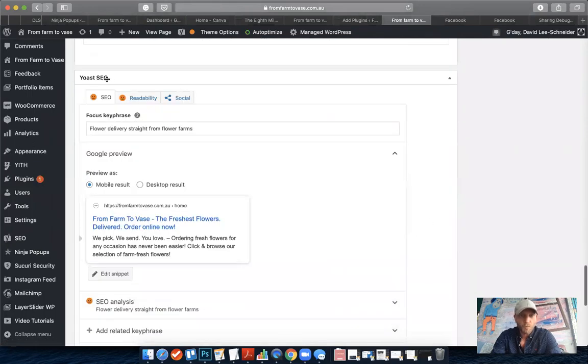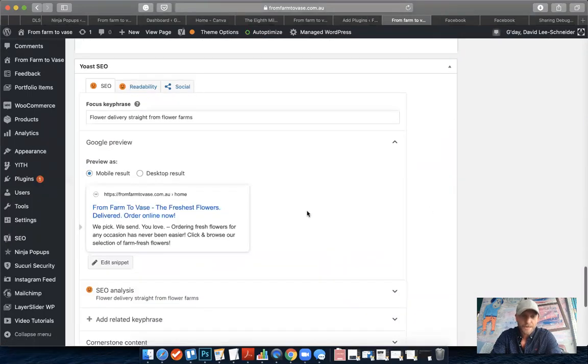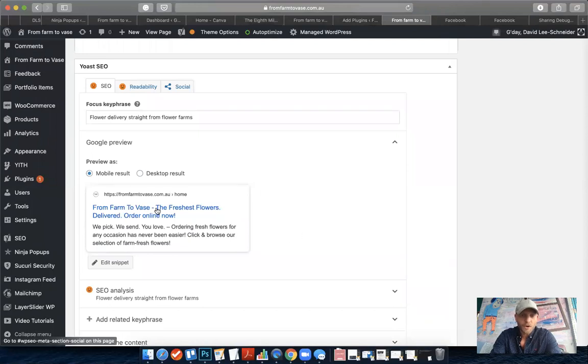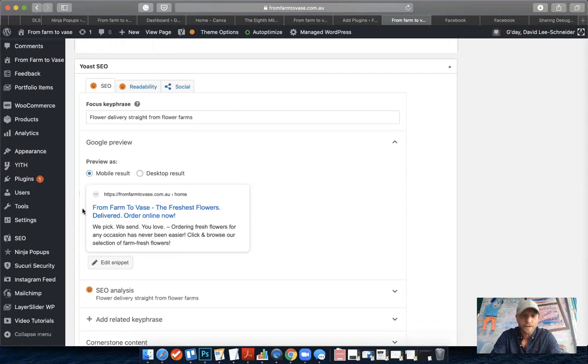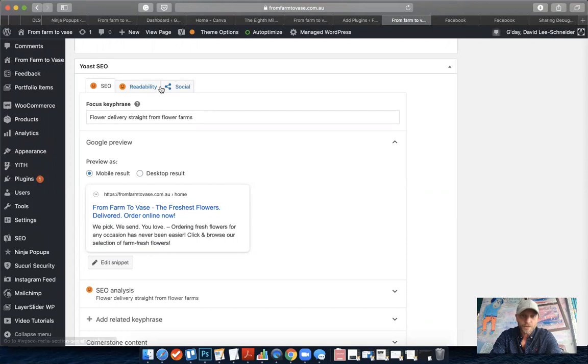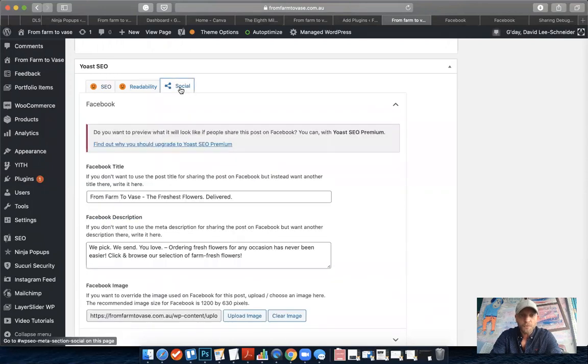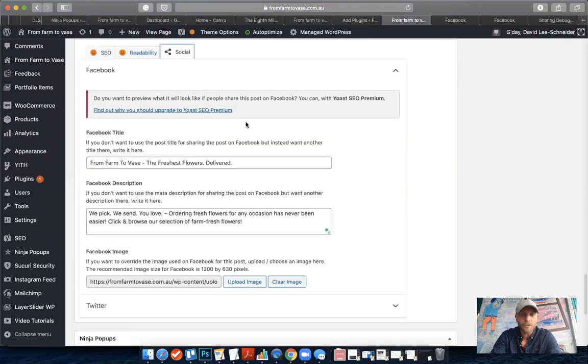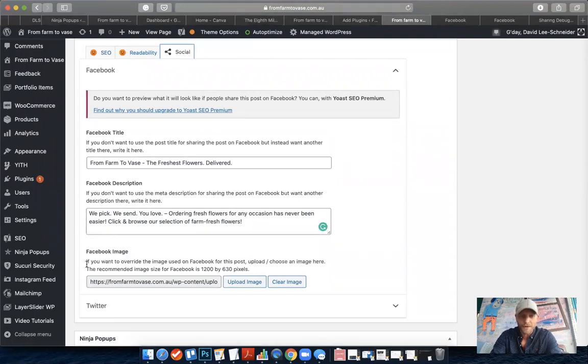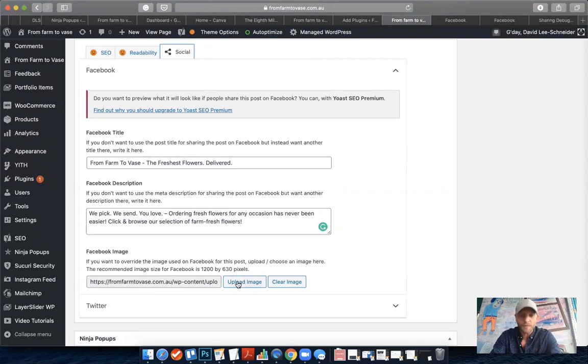Usually Yoast SEO is helping you to rank better on Google, so you can influence what it looks like in the Google search results. But it's also got this tab called Social, and if you click on that it actually allows you to specify a new title, a description, and also an image just for Facebook. This is what we want to do. You can just upload your own image here and change the description specifically for Facebook.